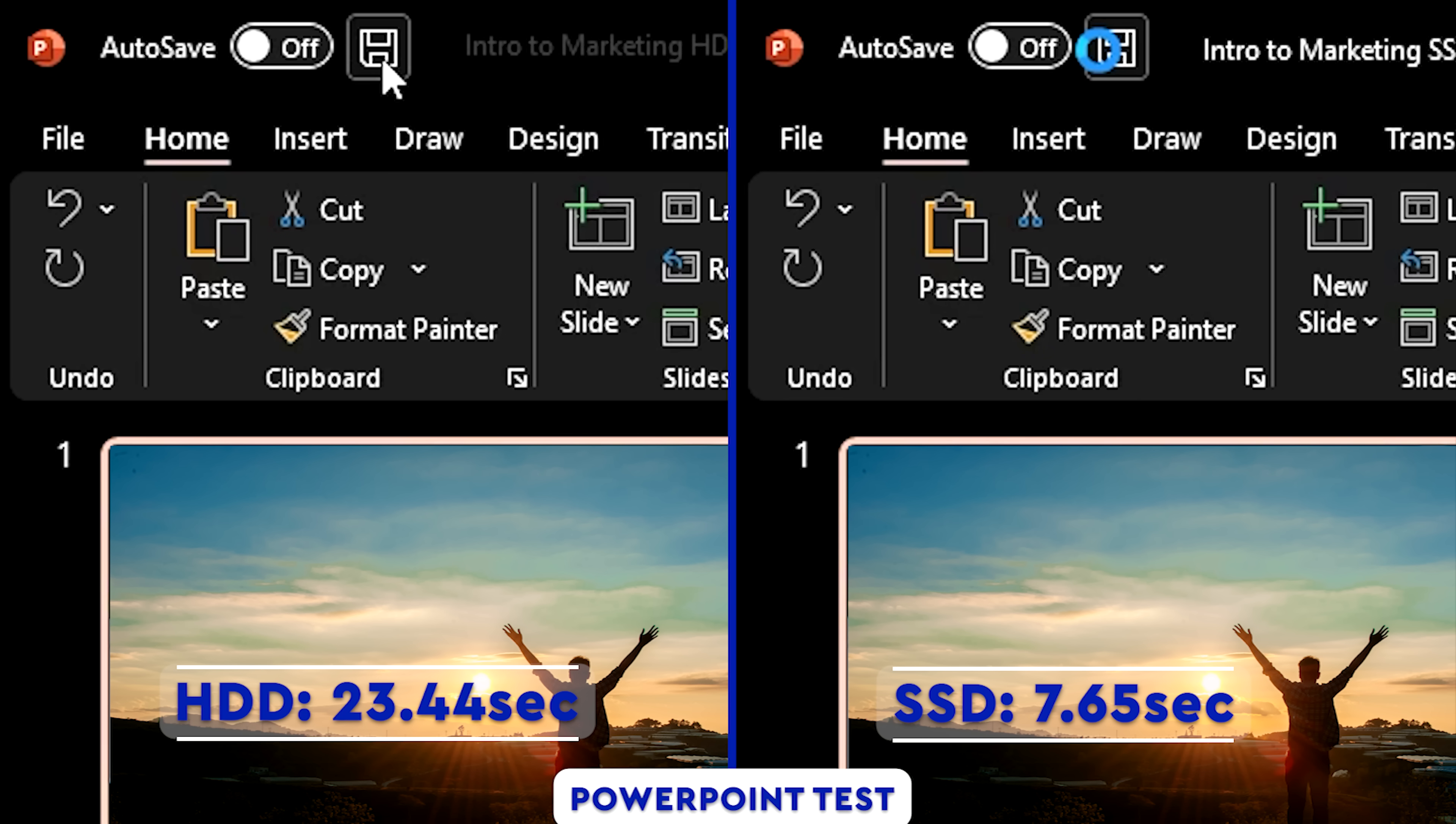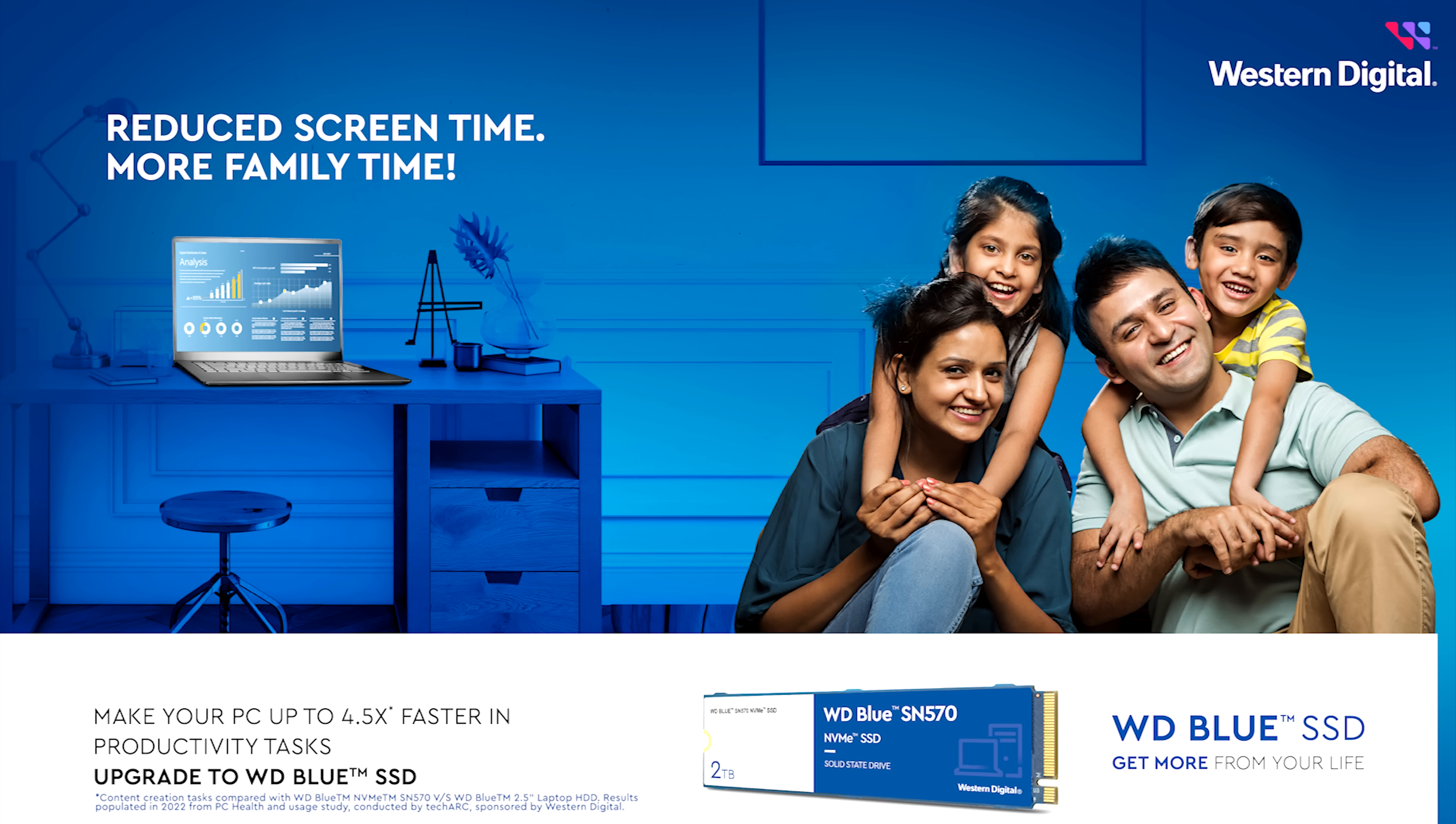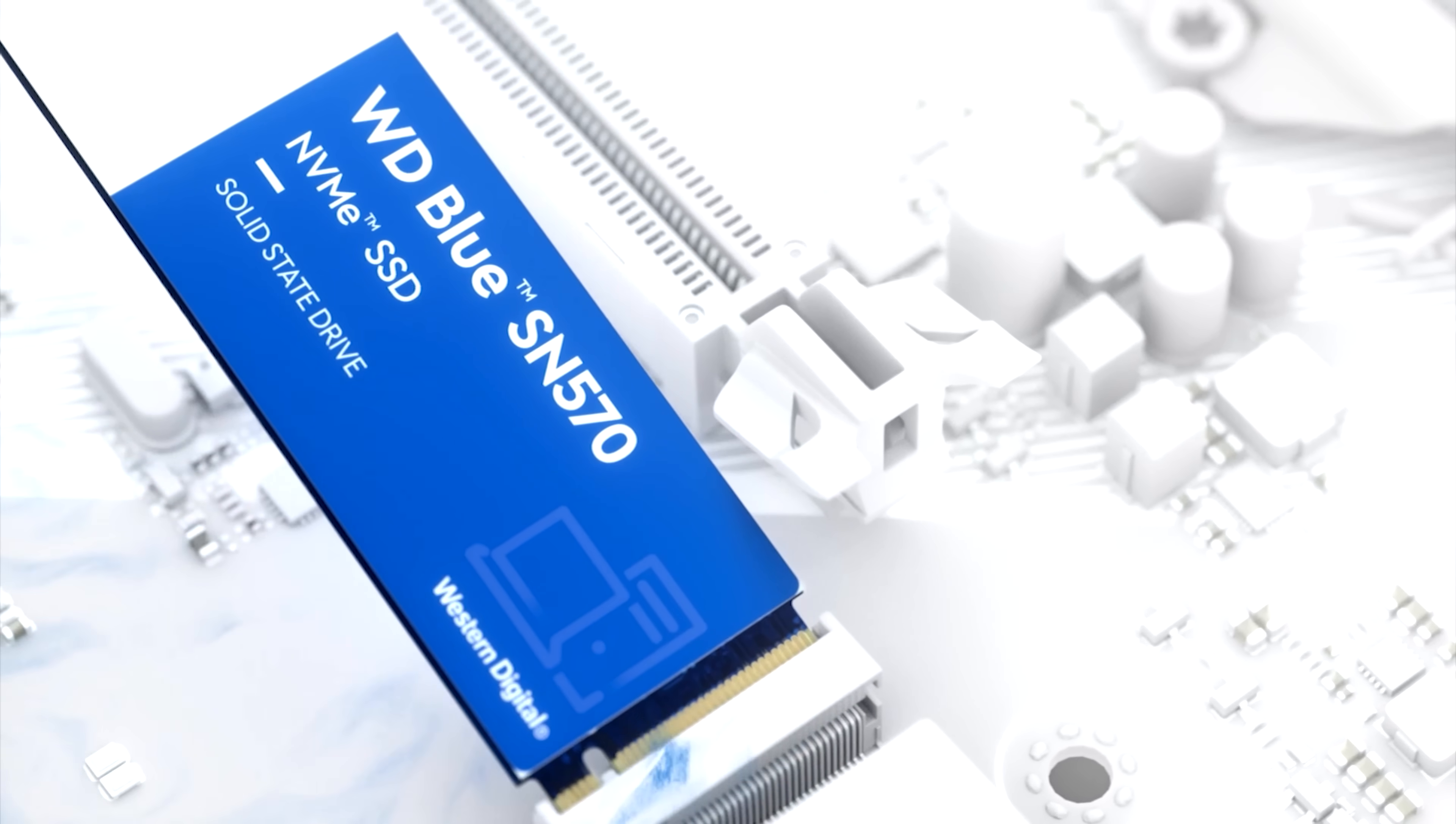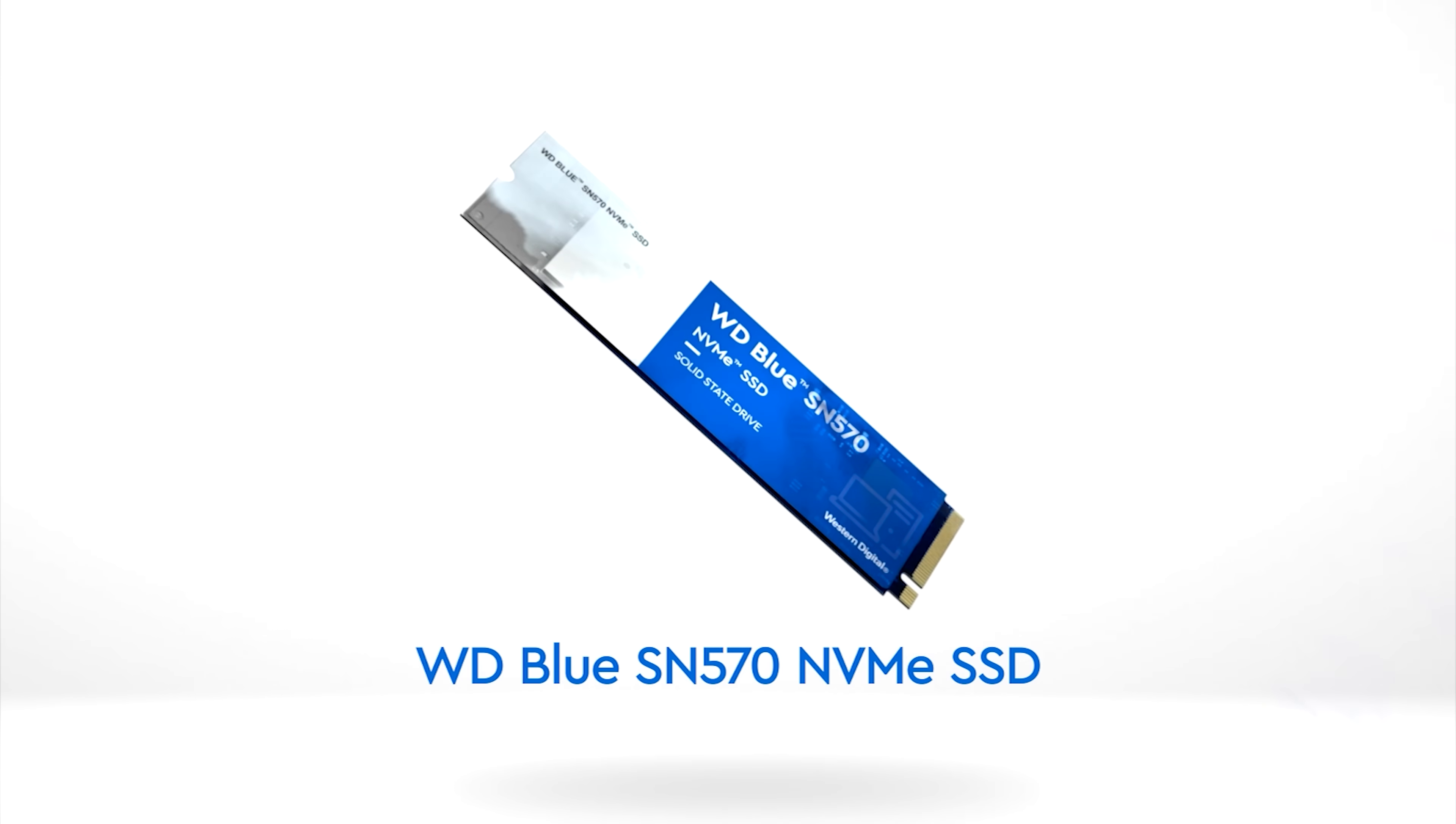We see that the entire process took about 23.44 seconds on the hard drive and on the WD Blue SN570, the process took 7.65 seconds. So even for day-to-day productivity tasks that use applications such as Microsoft's PowerPoint, the WD Blue SN570 performs three times faster than an ordinary hard drive.